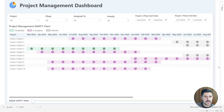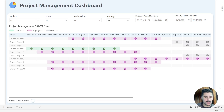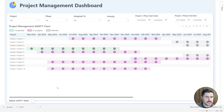Here we are in Power BI, and I want to show you this Gantt chart before we start to build it. I built this using 100% native visuals — specifically the matrix visual. As you can see, we have several projects being tracked, and the Gantt shows their progress. We can see which projects have been completed, which are in progress, and which are still planned to start.